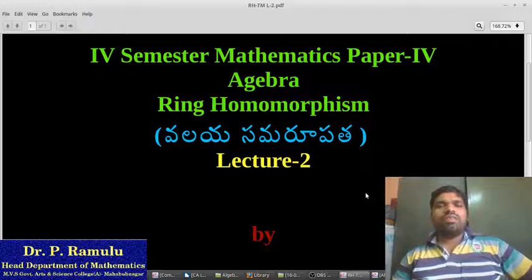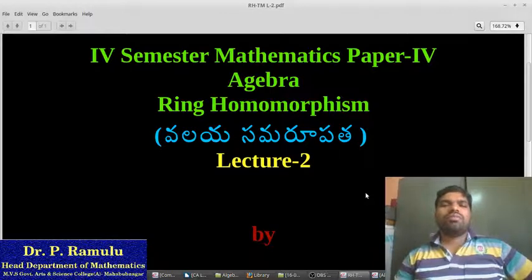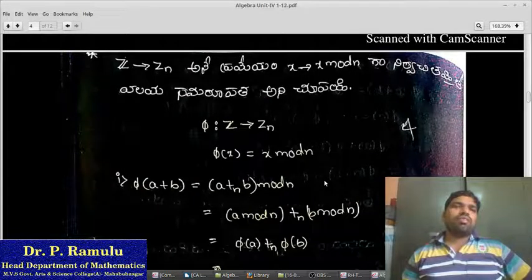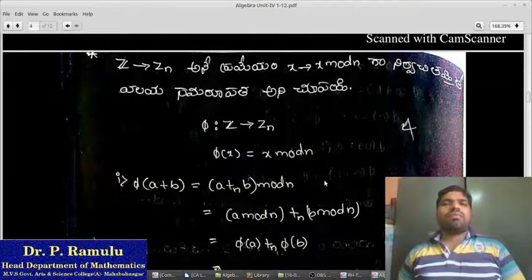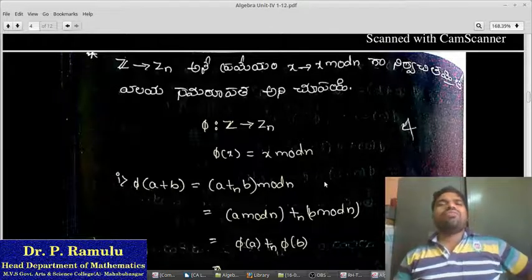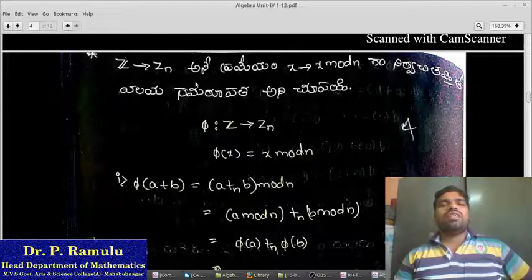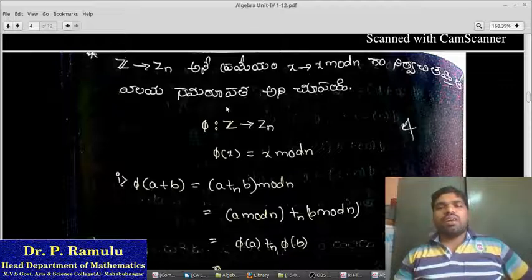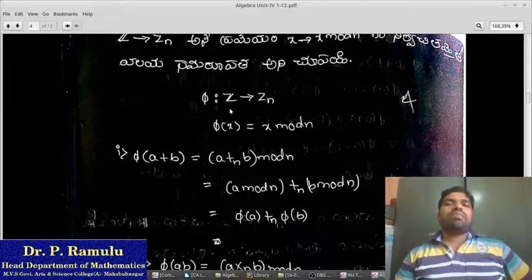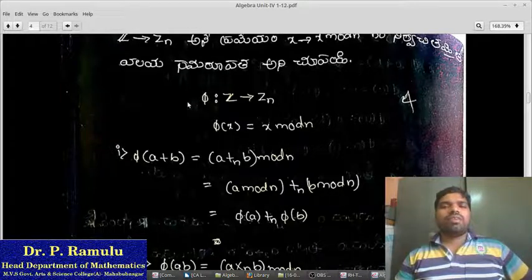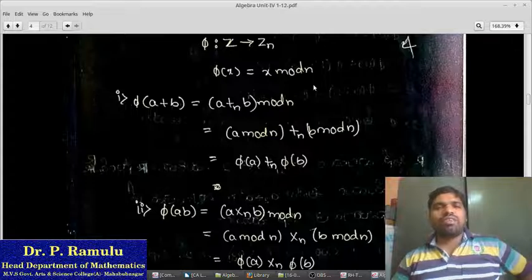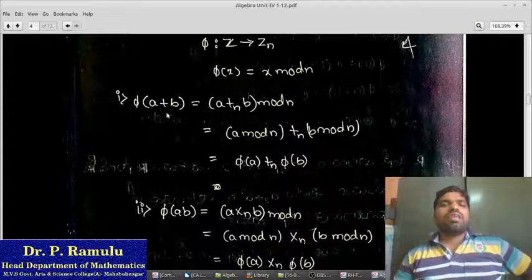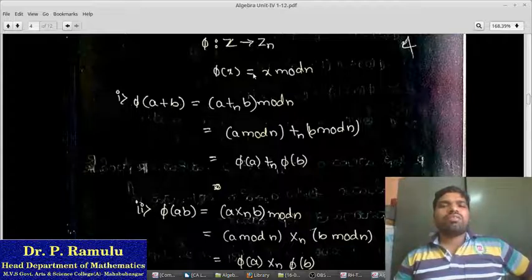I am going to tell you about the problem. We can explain the problem. The problem is Z to Z and Z to Zn. The problem is φ(x) = x mod n. We can define the problem as φ: Z to Zn.